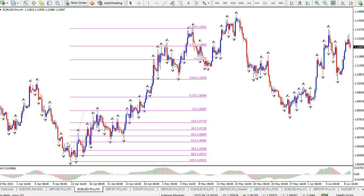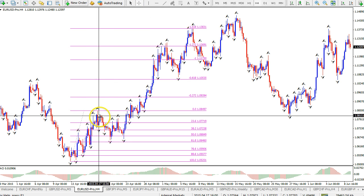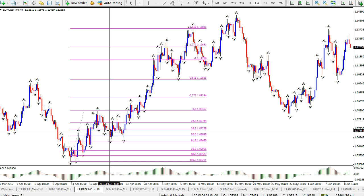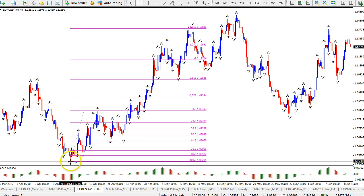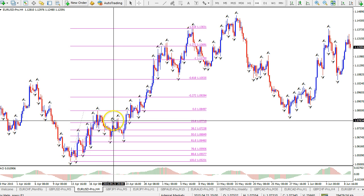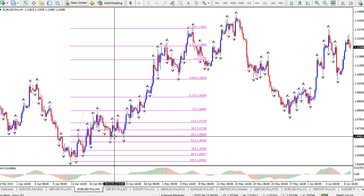Now that we've discussed which Fibonacci retracement levels I use, let's discuss what they actually mean and how we can use them in real trading. Basically, when there is a trend — for instance, when the dollar is trending up and has reached a peak — you will see a retracement, because price does not move up forever. It is wise to place the Fib from bottom to top in an uptrend, and price then corrects down to one of these Fibs, after which the trend can continue to higher levels.